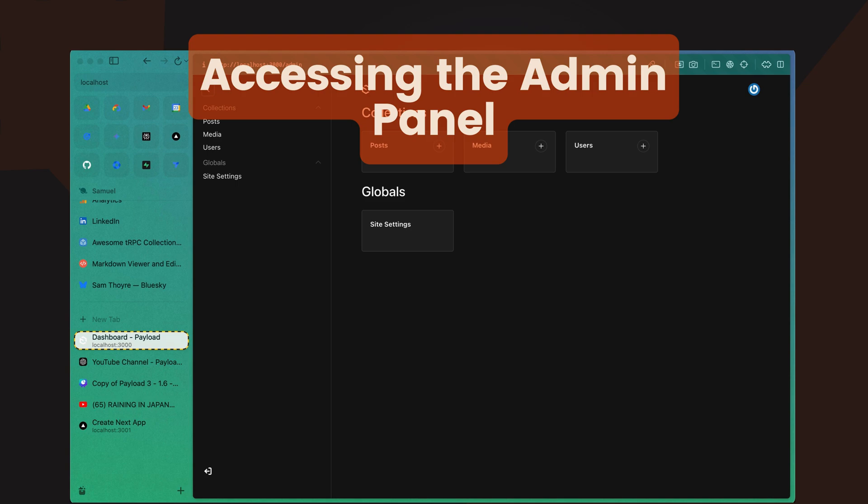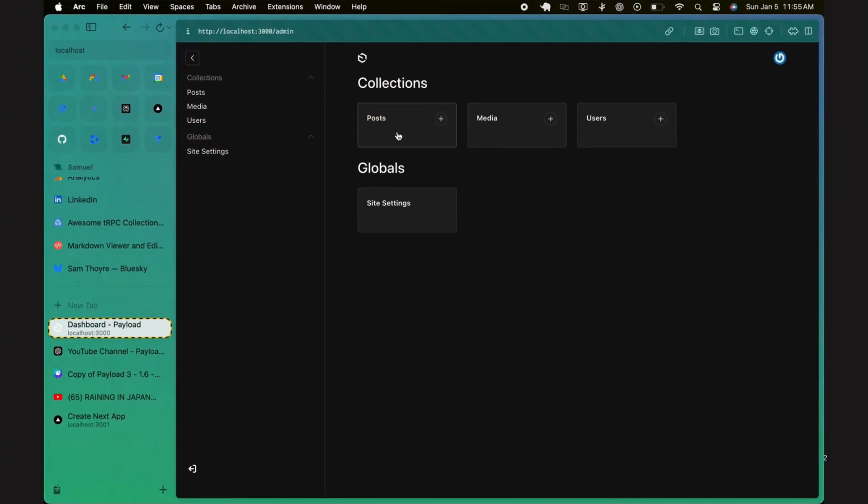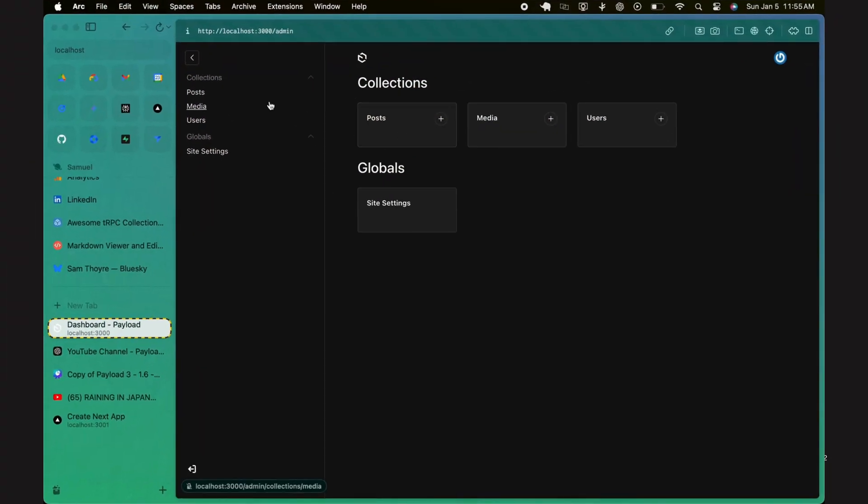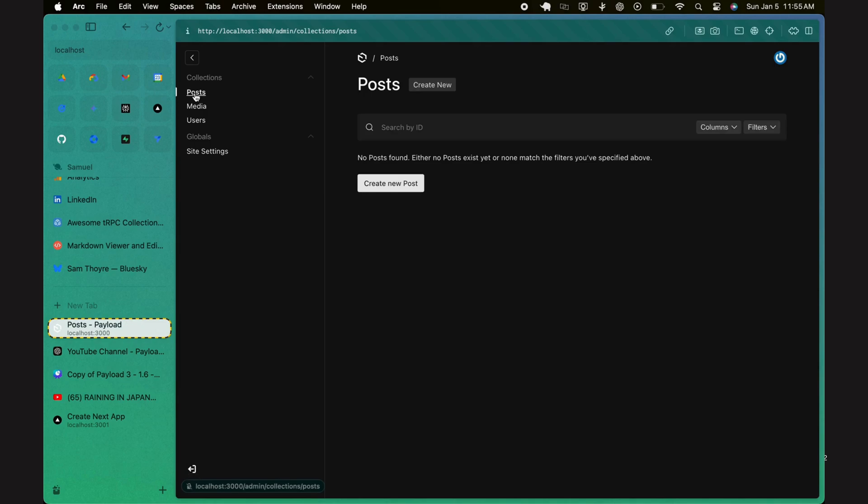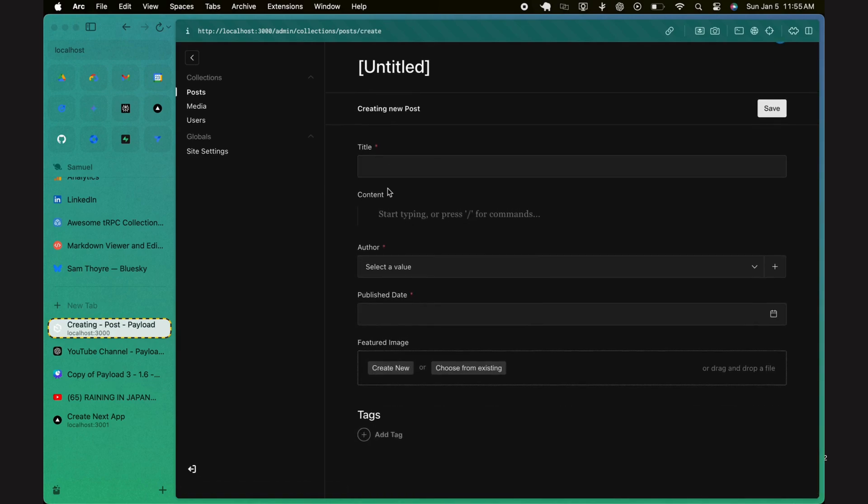Let's take a moment to explore some key sections of the admin panel. In the sidebar, you'll find a list of your collections and globals. Clicking on a collection, such as posts, will open up a view showing all entries within that collection. From here, you can create new entries by clicking the Create New button.